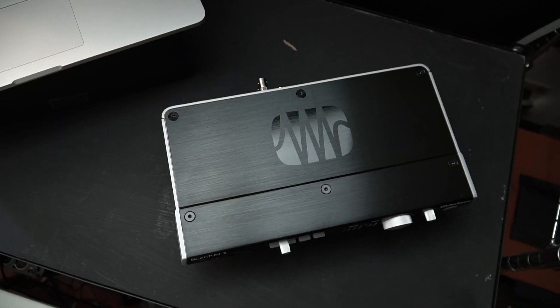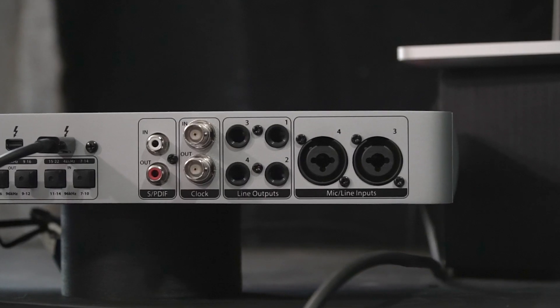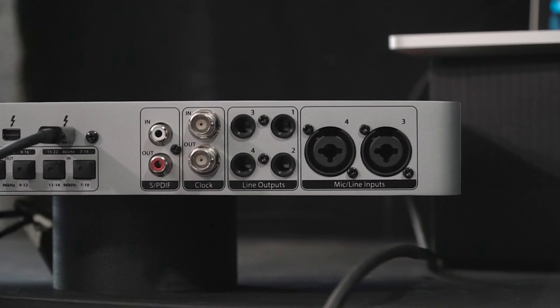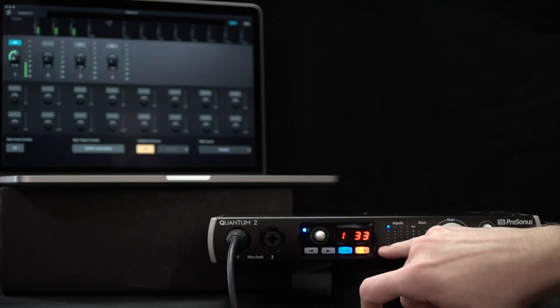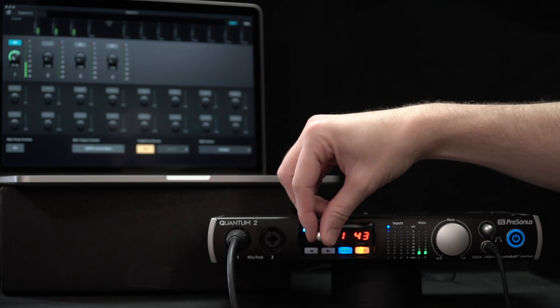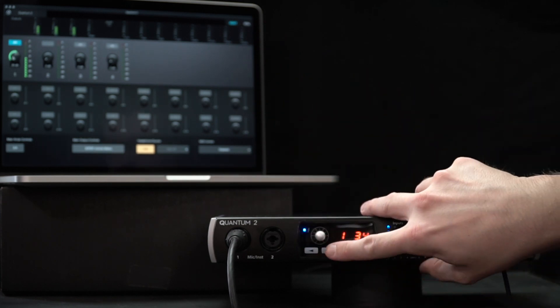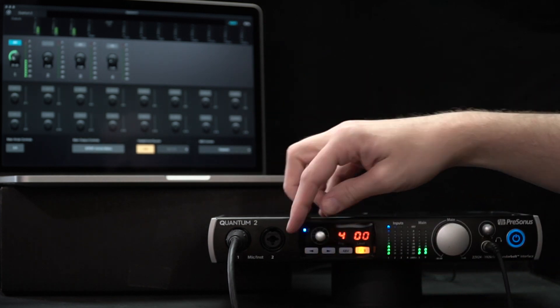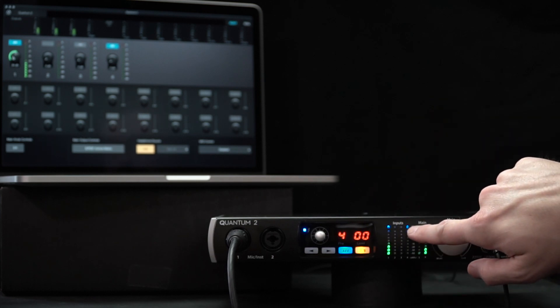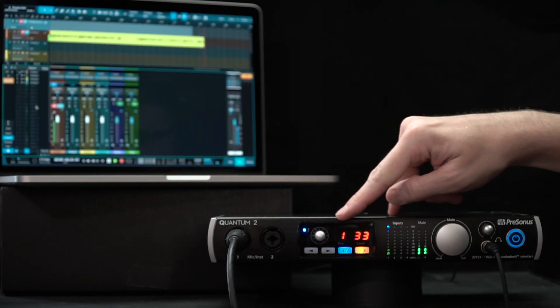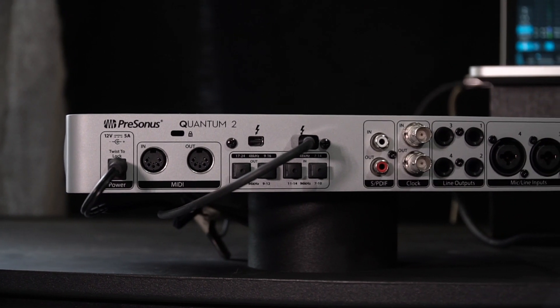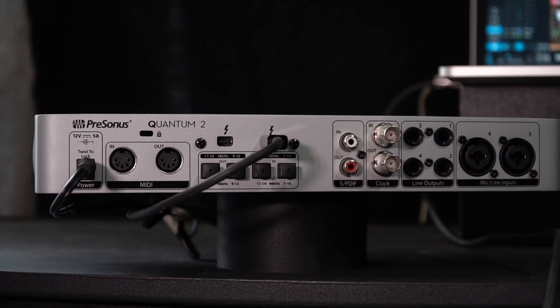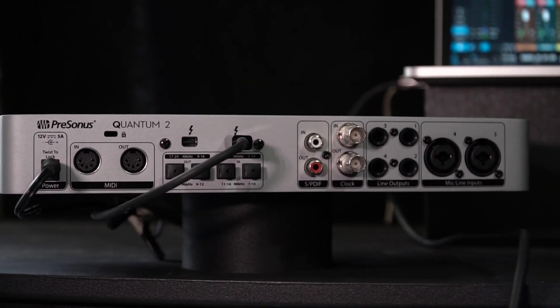So for a quick rundown of this model, we're looking at a 22-input, 24-output Thunderbolt 2 interface with four recallable X-Max preamps capable of up to 192k 24-bit recordings, although the channel count does decrease as that sample rate increases. We've got very simple front panel controls and comfortable I/O layout, especially considering the smaller size of this unit. This is not a full rack space in width.